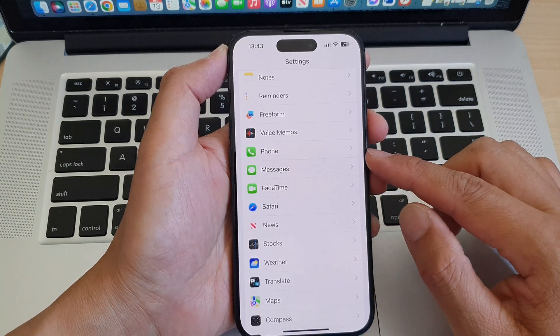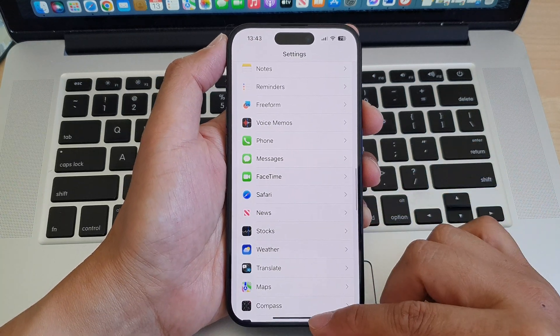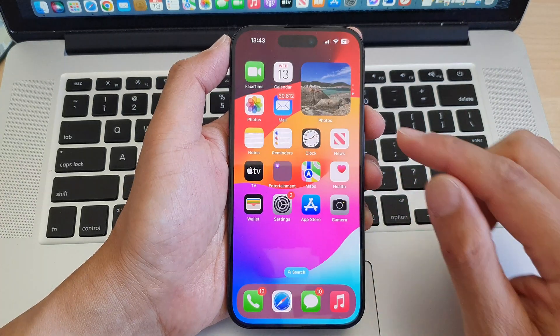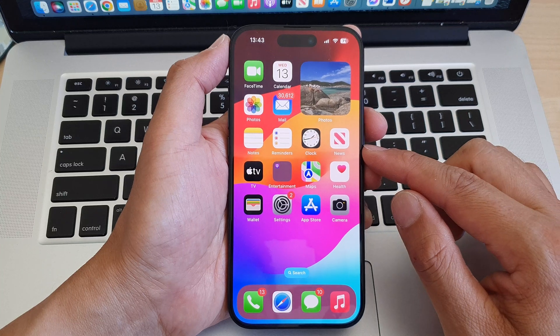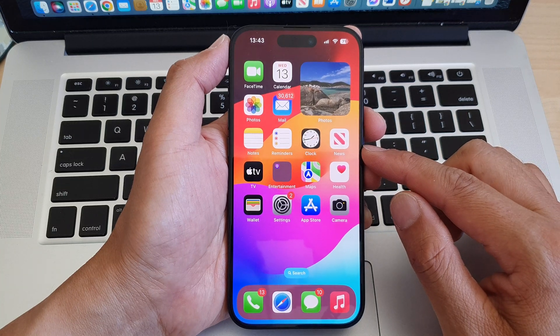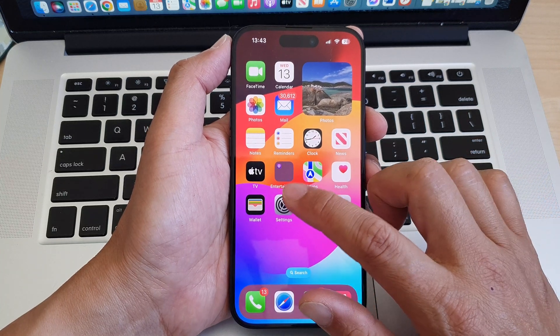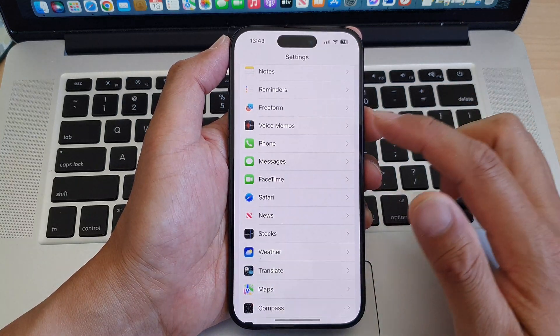First, let's go back to the home screen by swiping up at the bottom of the screen. From the home screen, tap on Settings.